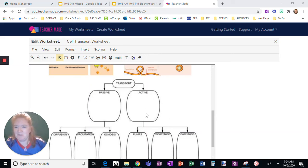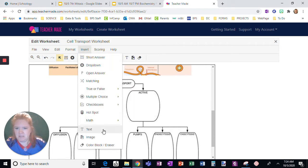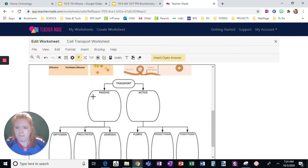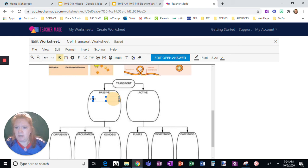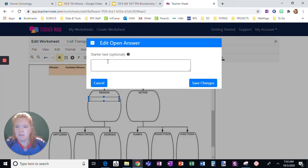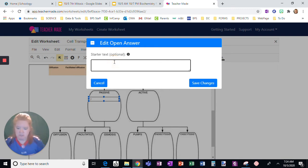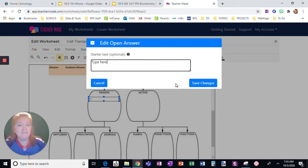For this worksheet, I have them watch a video and they're going to fill it in. I'm going to go to Insert, then Open Answer, and click here. I want to widen the space available for them. If you click 'Edit Open Answer,' you can add a direction — type here. If I want to click a little starter for them, I could add the question.